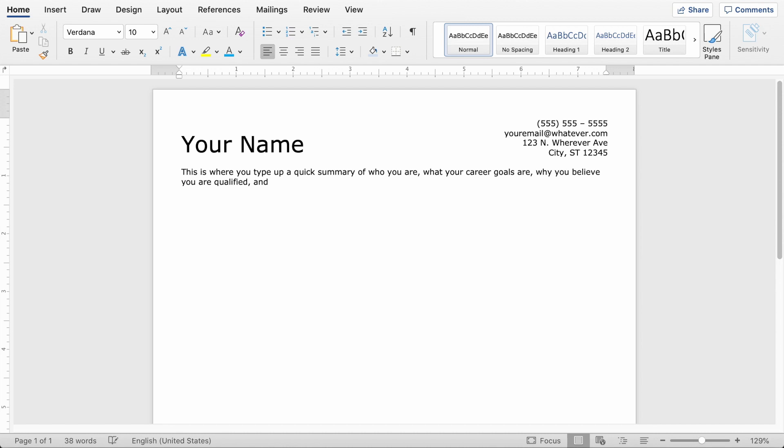This is essentially like the elevator pitch for yourself or a really condensed version of your cover letter. But the main thing to focus on is how your skills and experience can help this company.